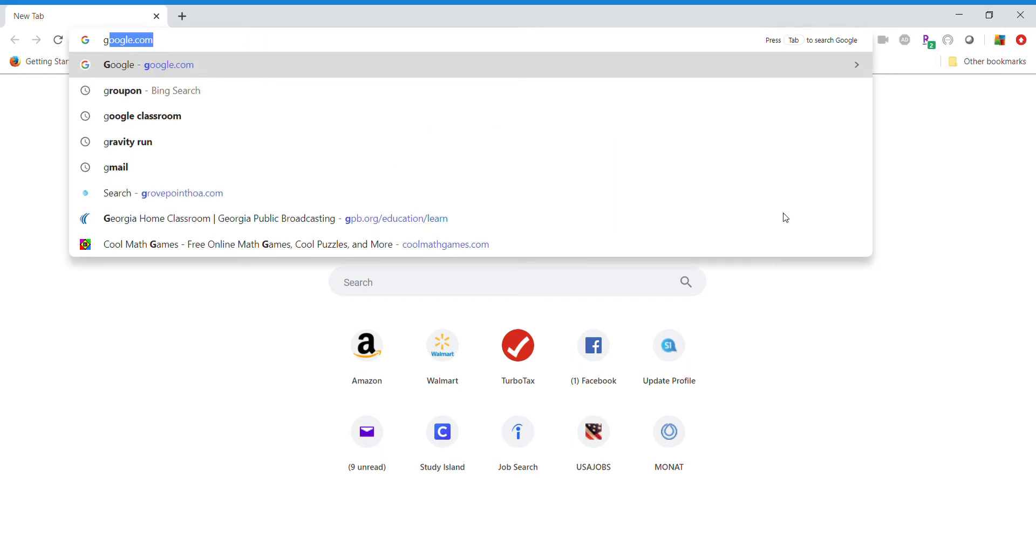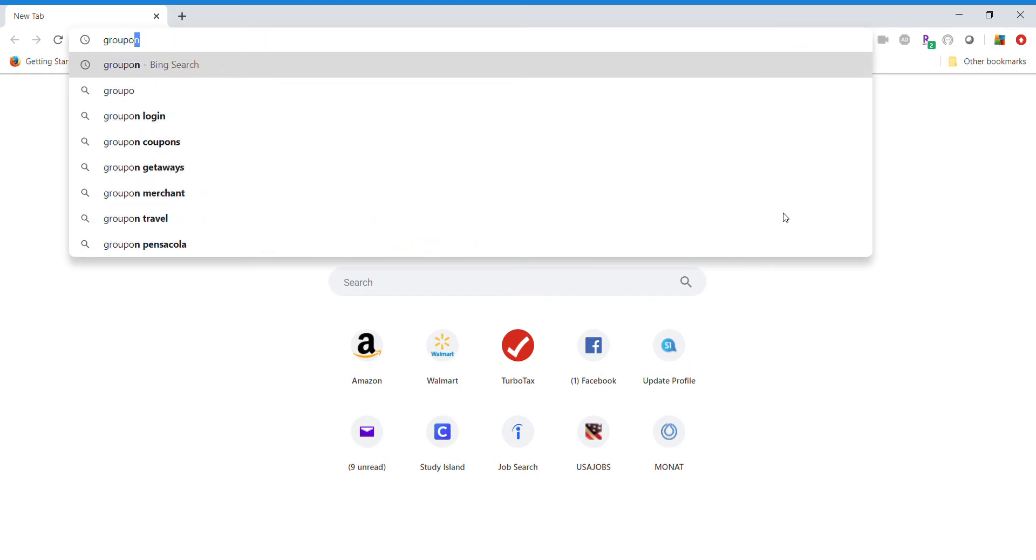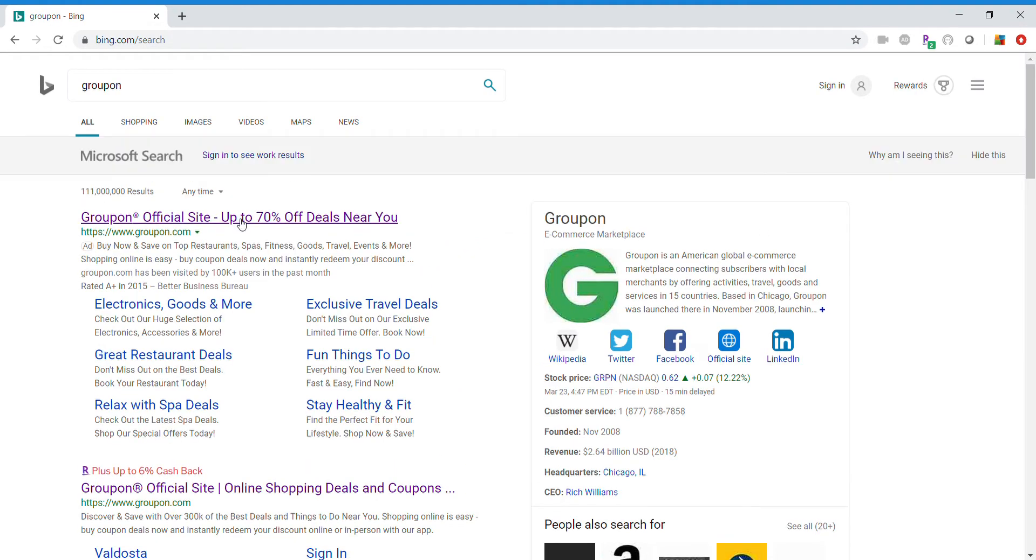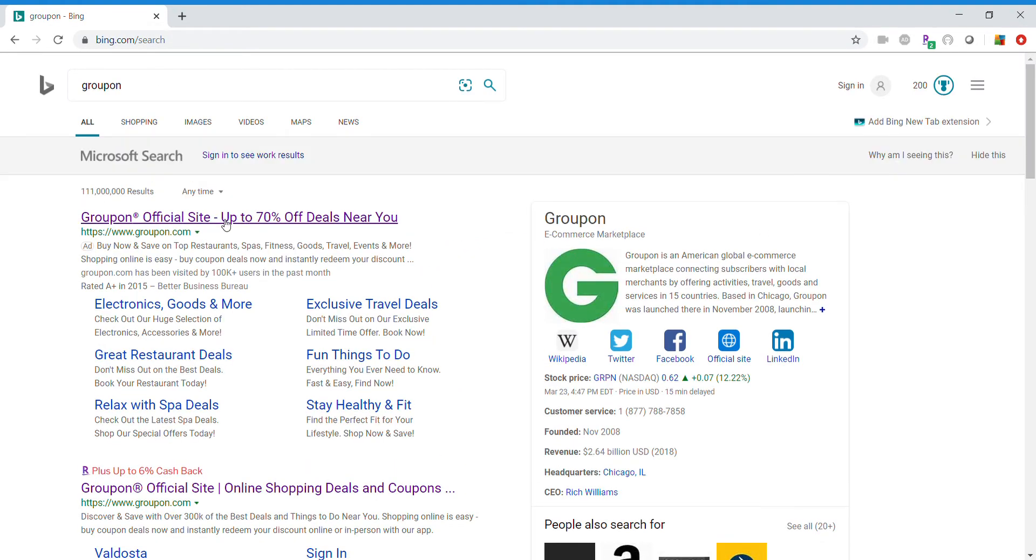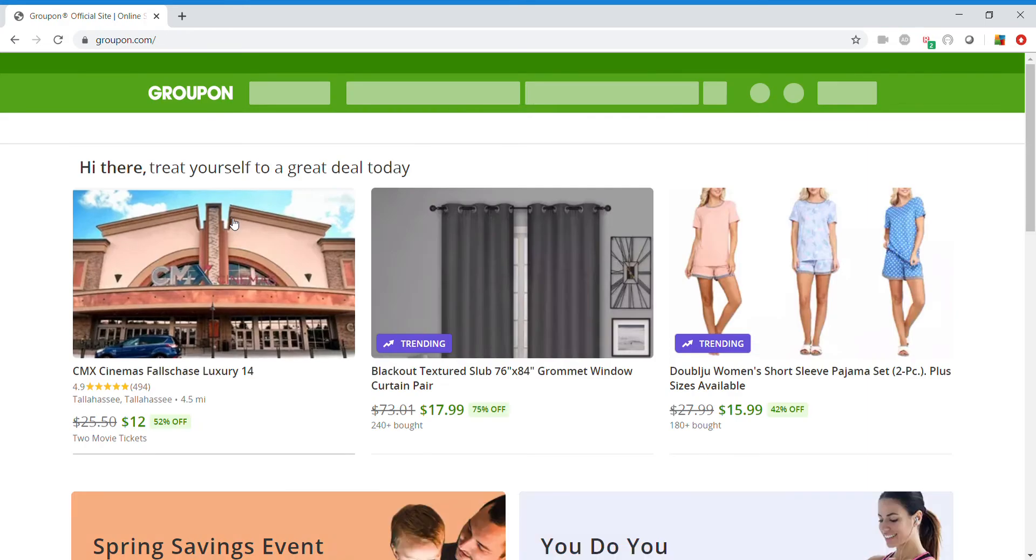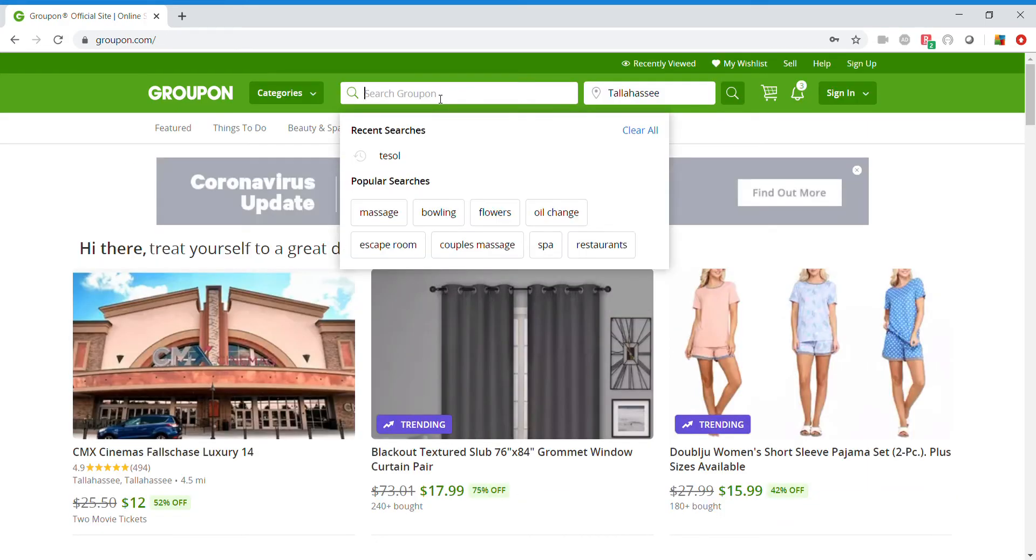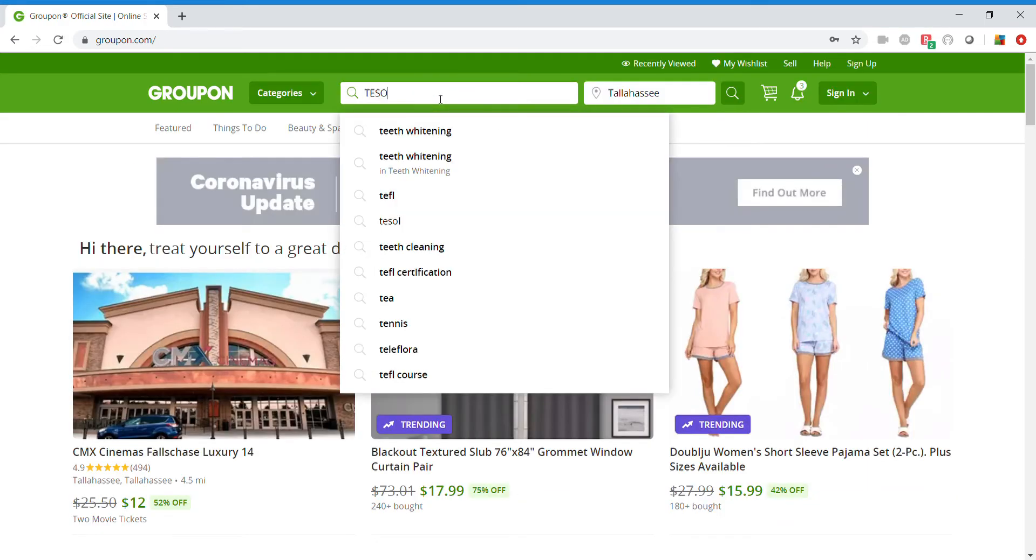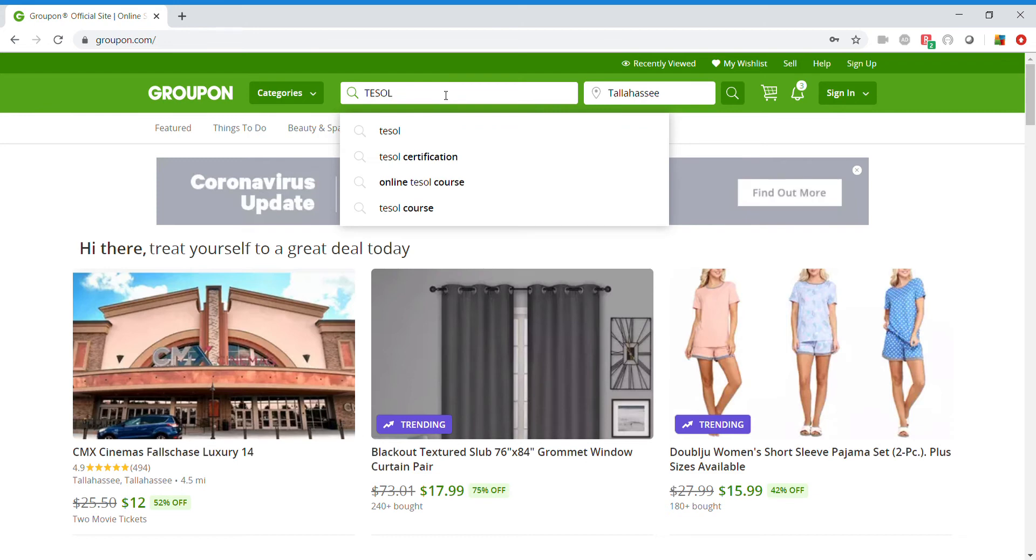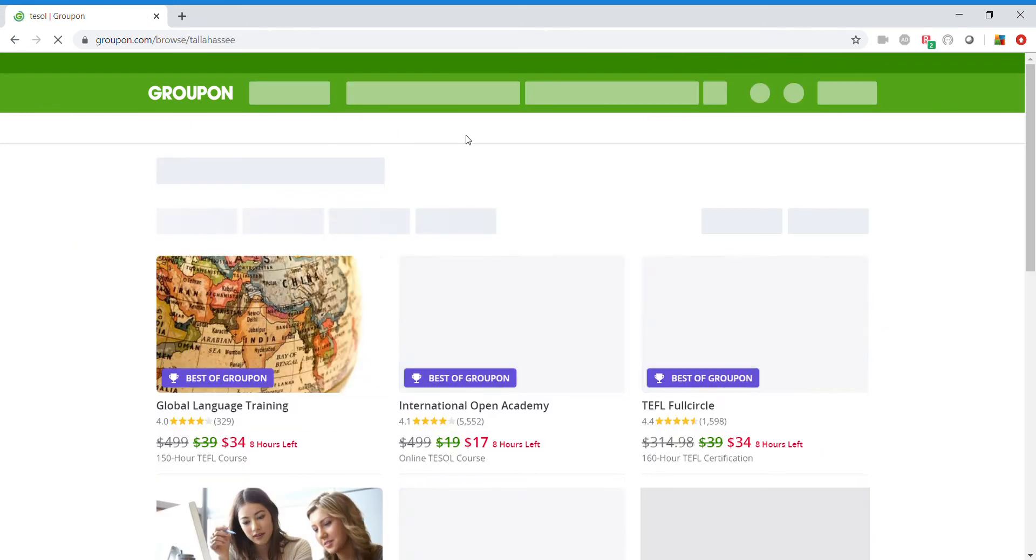So you'll never believe it. But all you need to do is go into your search engine and go to Groupon. You're going to die when you see how easy this is. Type in TESOL. Go ahead and click on it.